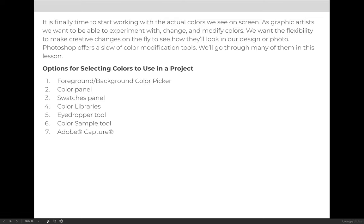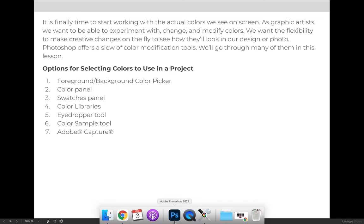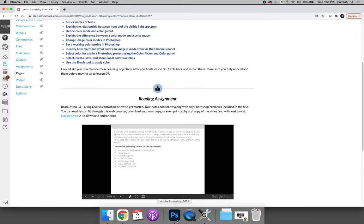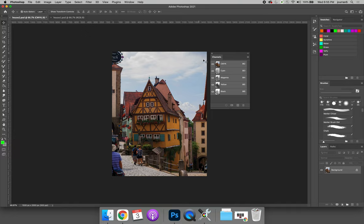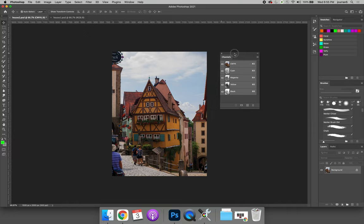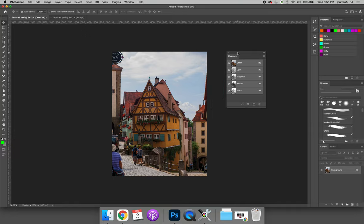In this demo video I will show you how to select colors that you see and use on screen. So let's jump over to Photoshop.